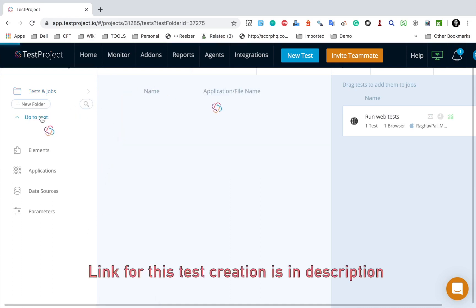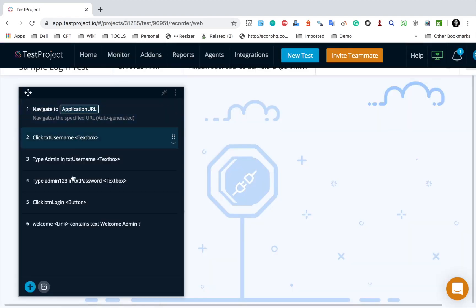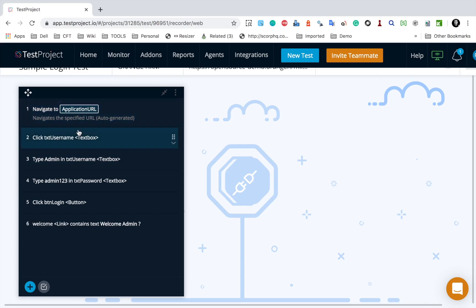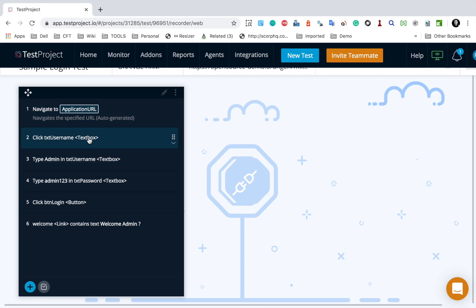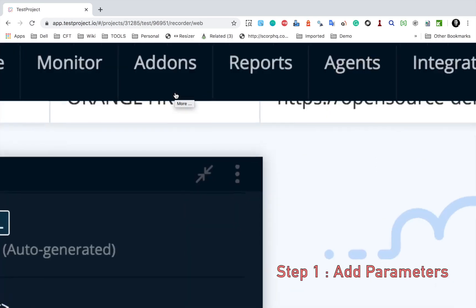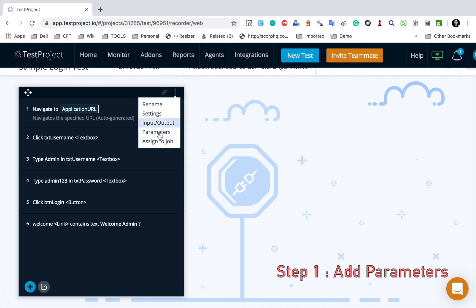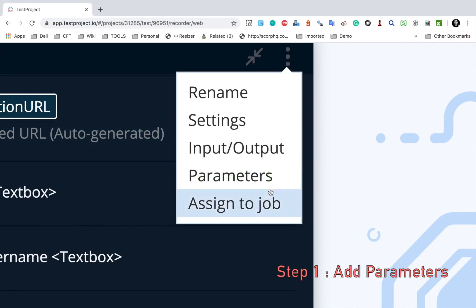Instead of creating a new test case, let us use the test case we created for web testing. Here is the sample login test created earlier. If I go inside this test, you can see these are the steps. In case you do not have a test case, you can watch the video where I created this test - I will provide the link in the description. Now let's say we want to parameterize or use data from a data source for username and password. The first step is to go to more options for this test case.